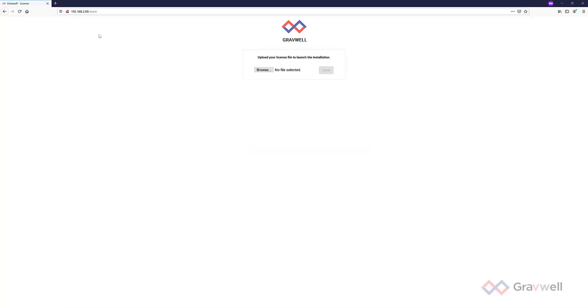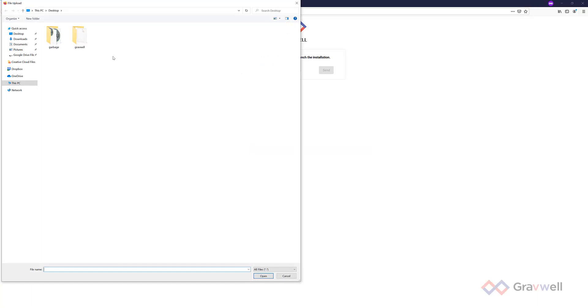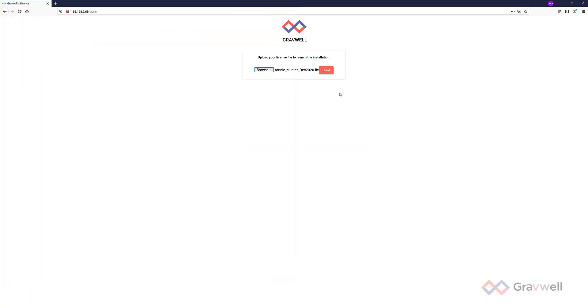Now that's complete. Browse to your Gravwell instance IP, upload the license key, and you're set to go.